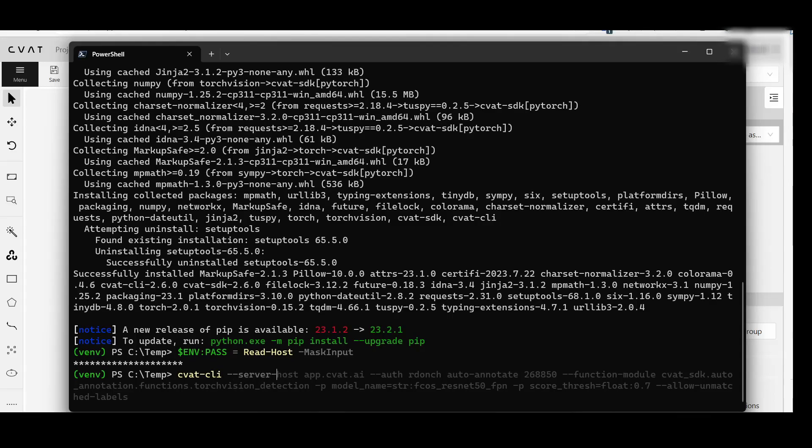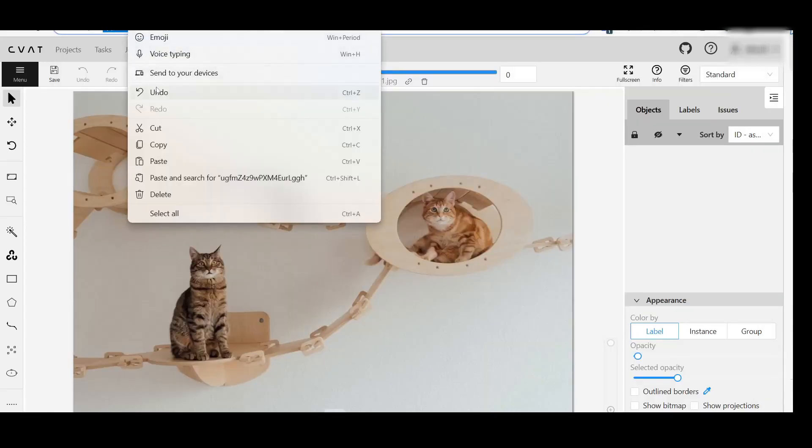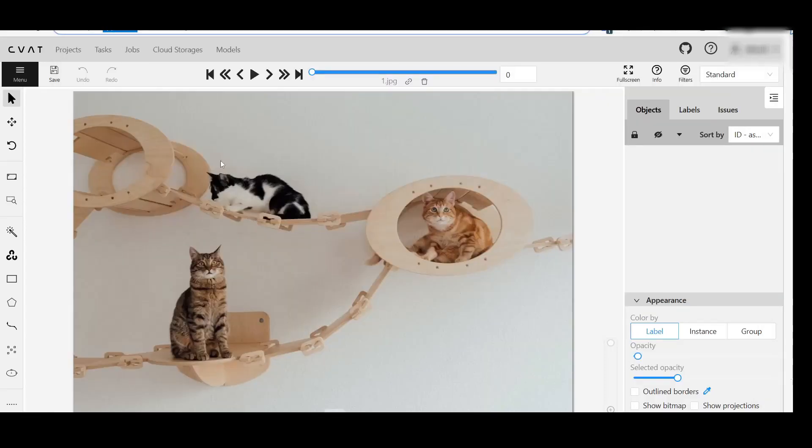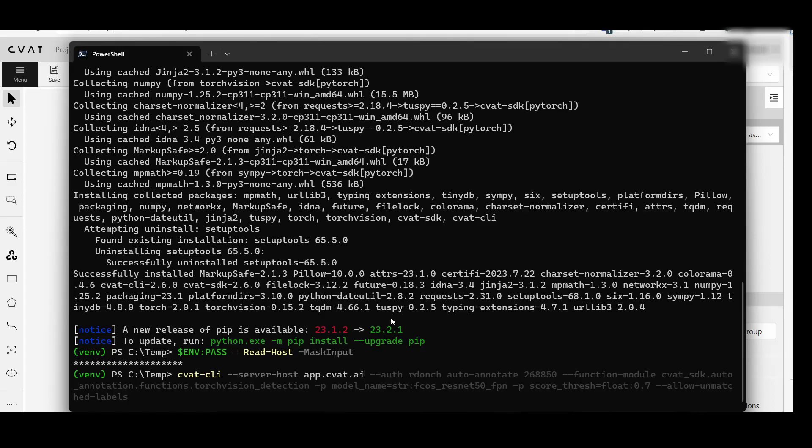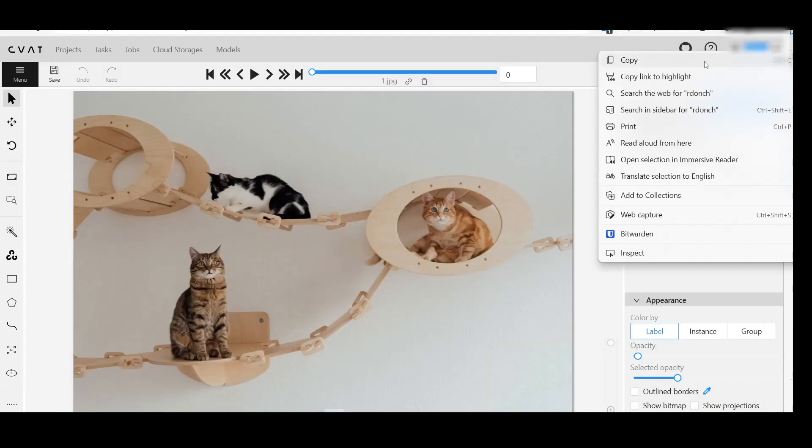Set the server host option to the hostname of your CVAT AI instance. For this example, we are using app.cvat.i. Set the auth option to your CVAT AI username.